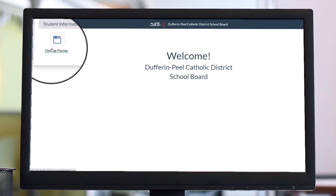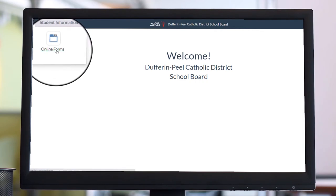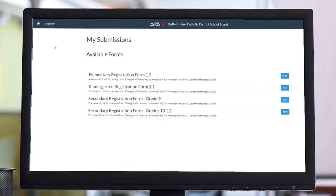Then select Online Forms. The page will now display different registration options. Click Start on the appropriate registration form.